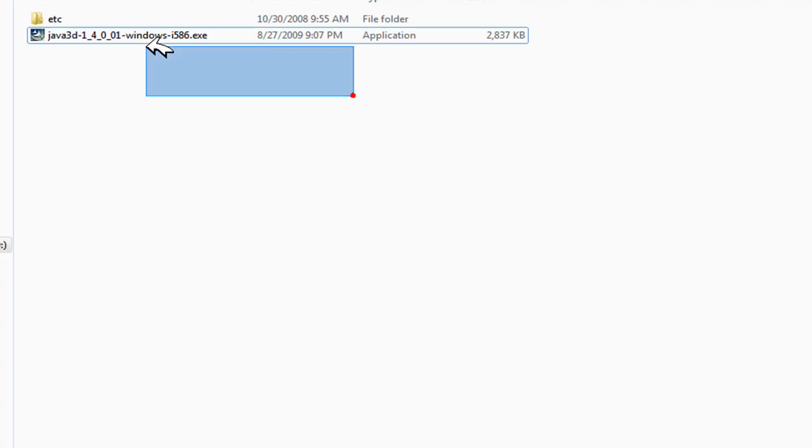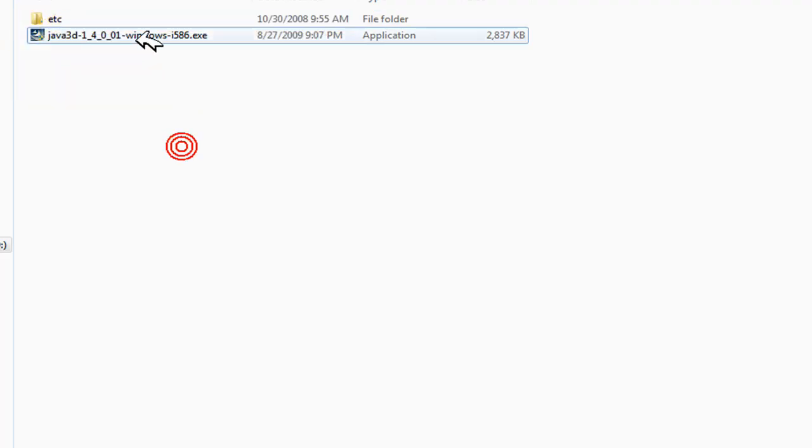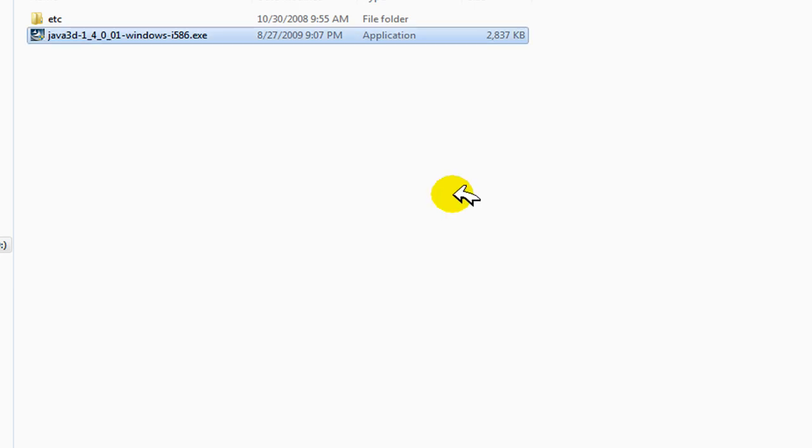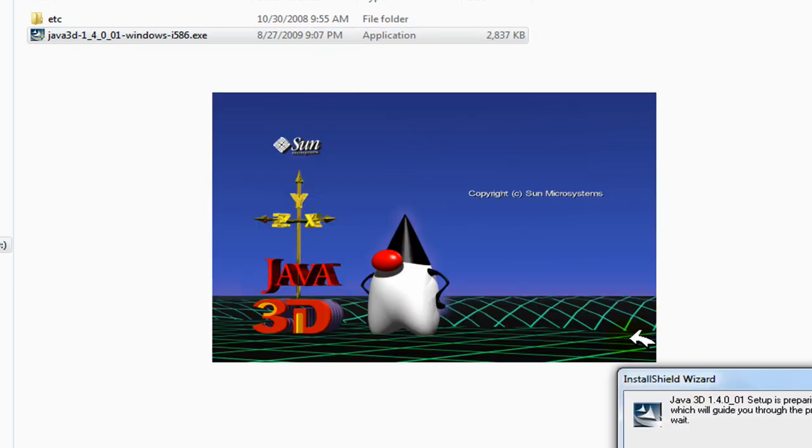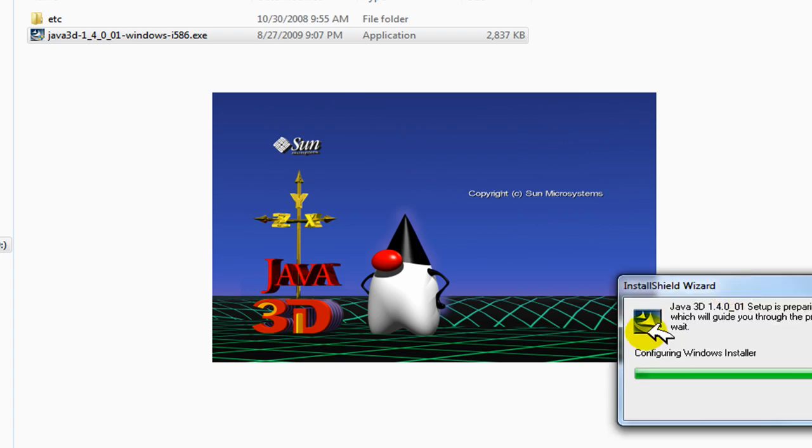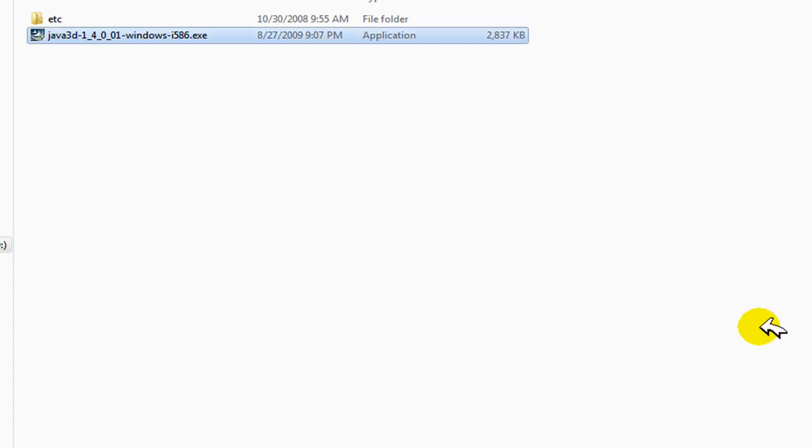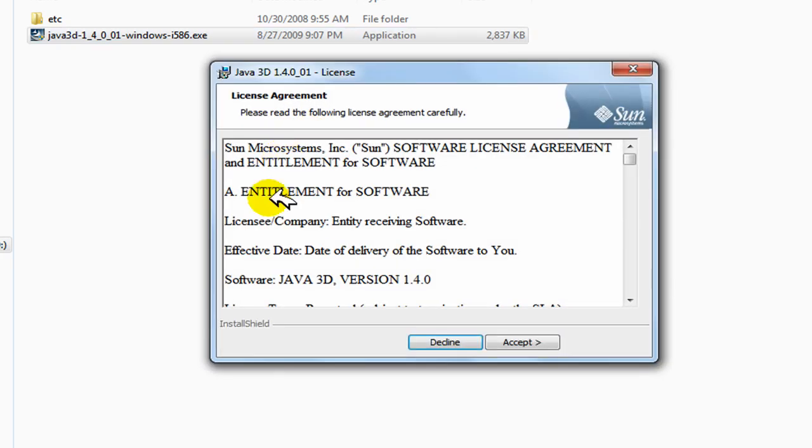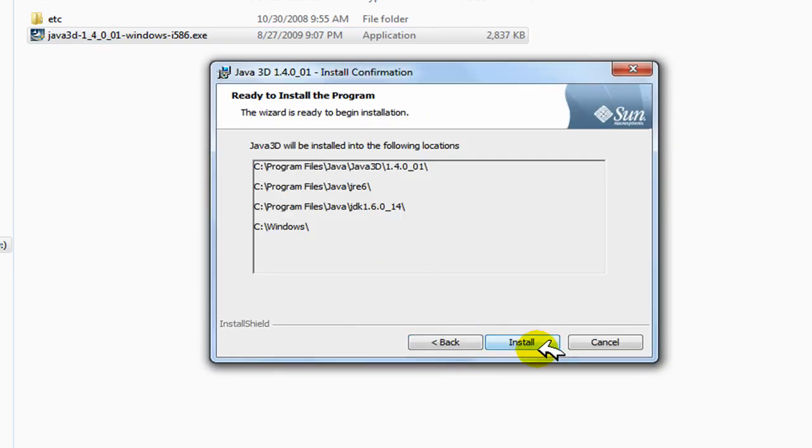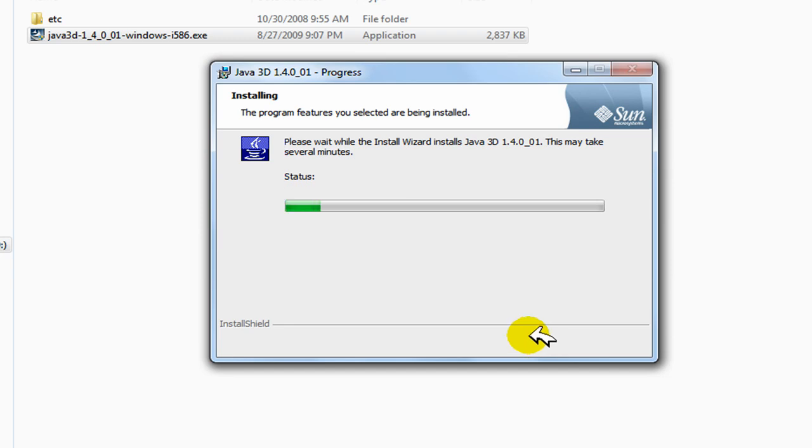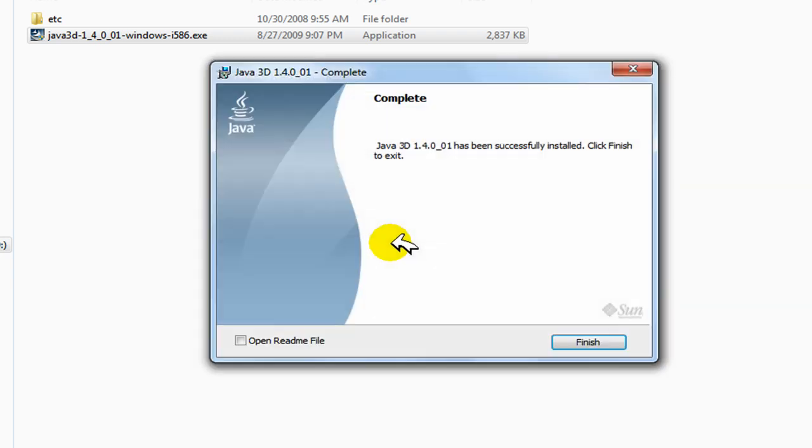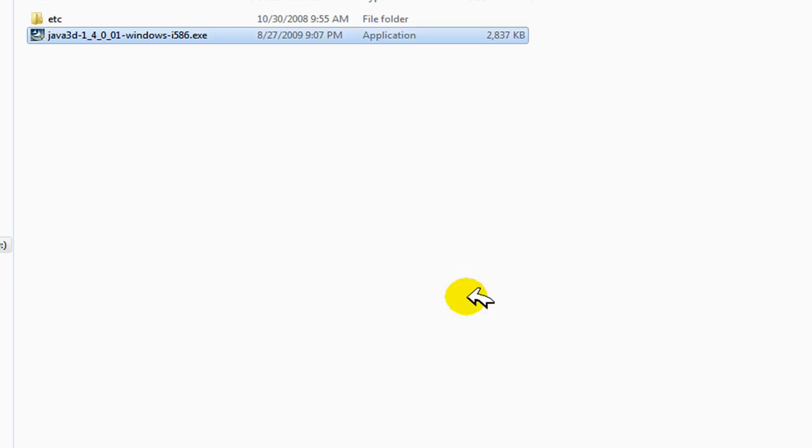Once it's downloaded, you're going to see it downloaded like this. You're just going to run it, run it as an administrator, and it's just going to start this install shield. Just accept this and this basic installation is going to install pretty fast. Once it's installed, just hit finish.